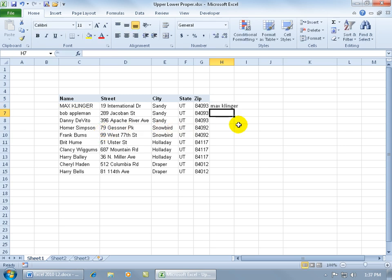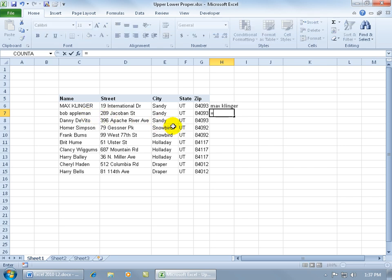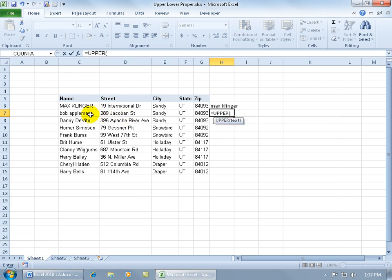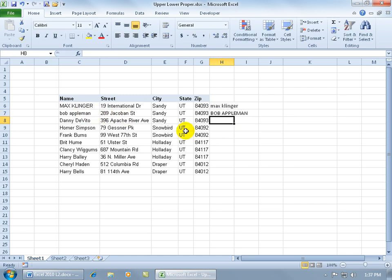Vice versa, if you want to convert Bob Appleman all to uppercase, type equals in a blank cell, then start typing UPPER. There it is - it says it will convert everything to uppercase. Once it's highlighted, hit the tab key to open it, select the cell, hit enter, and there you go.